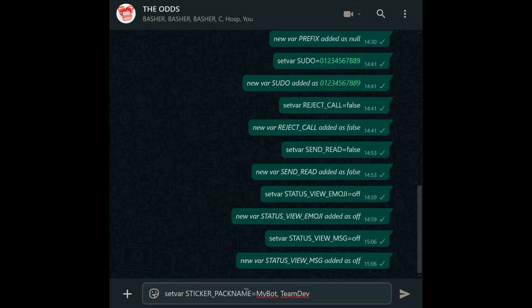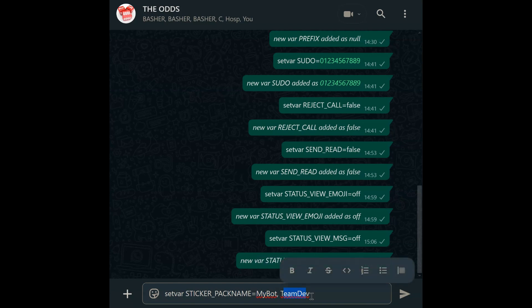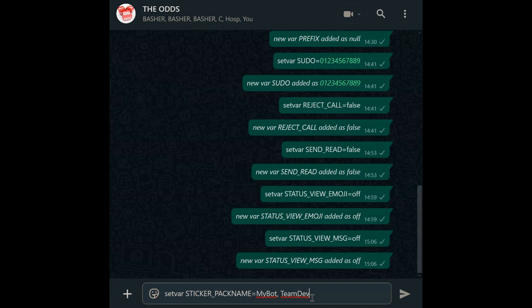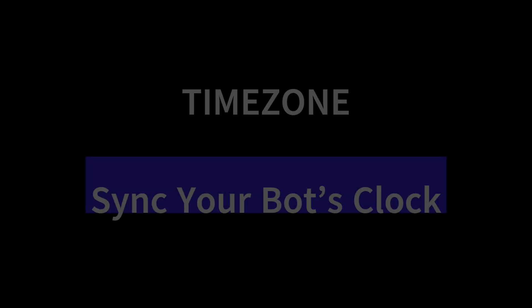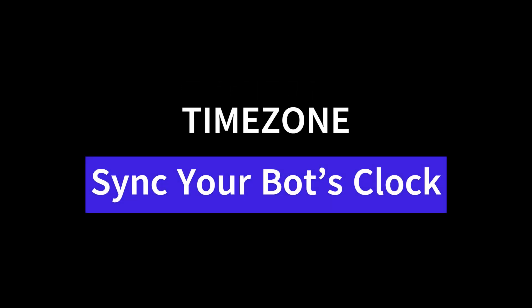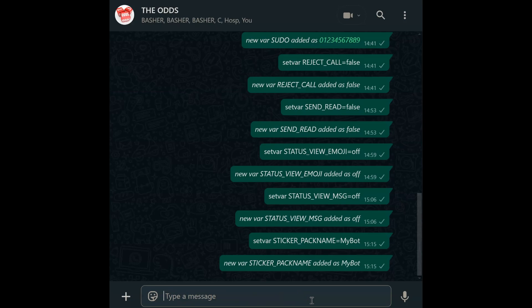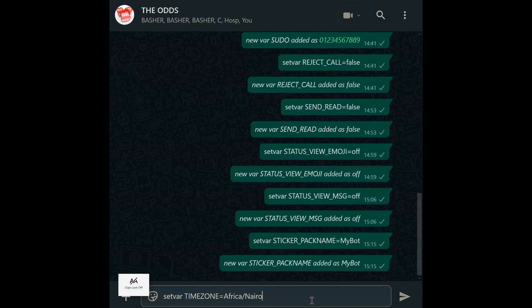Sticker pack name. Customize sticker packs with sticker pack name. Use set var sticker_pack_name equals then type your name to set the pack name and author. Disable branding with false — every sticker becomes a mini-ad for your bot or brand. Time zone. Avoid timing chaos with time zone. Set var time_zone equals your local time, starting with your region then city. For example: Africa/Nairobi. This is critical for time-based commands like the group automatic mute feature.